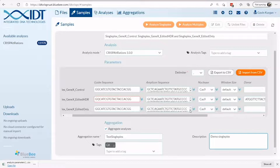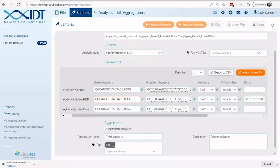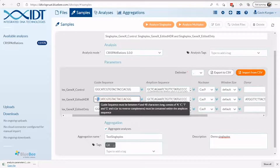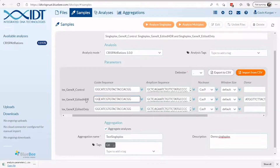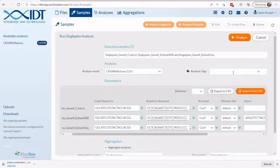In some cases, you may not be able to start a run and the sample information has a red box around it. This sample is failing our QC checks due to a non-nucleotide character. Please check the hover text on a parameter for acceptable inputs and correct accordingly. Once corrected, the red box should disappear and the analysis should be able to be run.